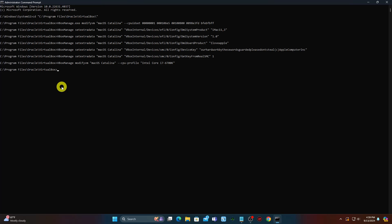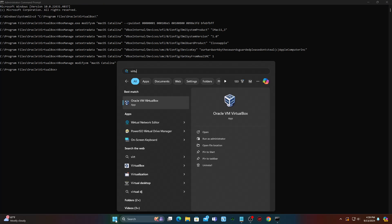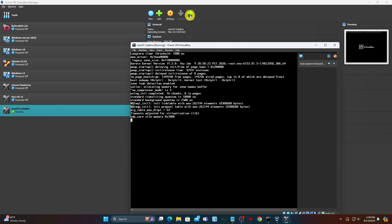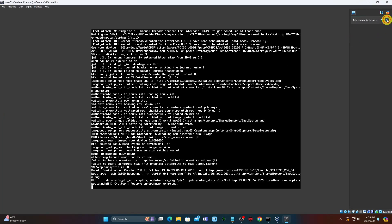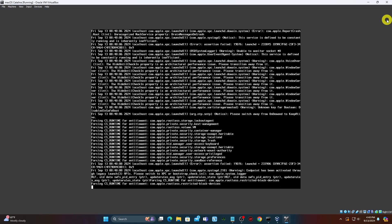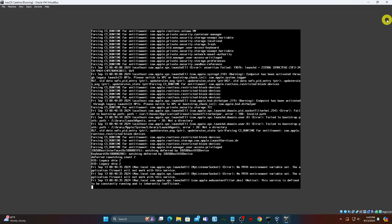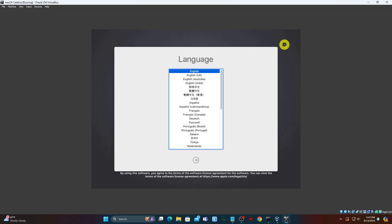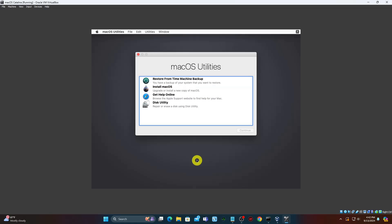Open VirtualBox again, choose your Mac OS VM, and select Start. Next you'll see the language screen. Choose the language you prefer and select the next arrow to go to the macOS Recovery screen. Select Disk Utility.